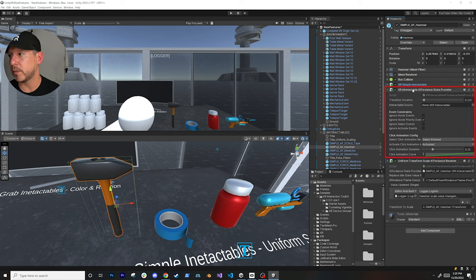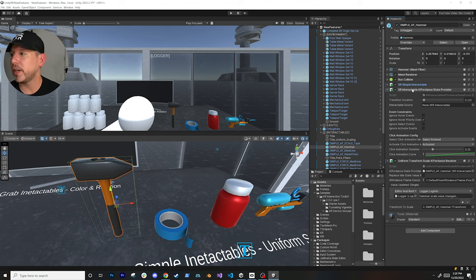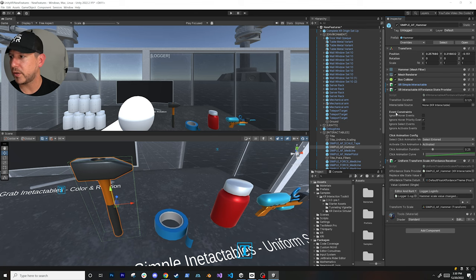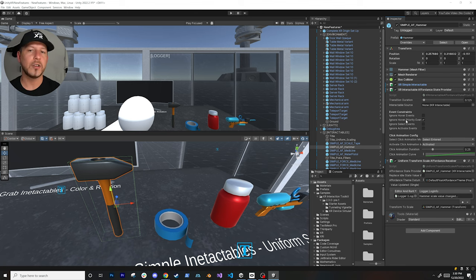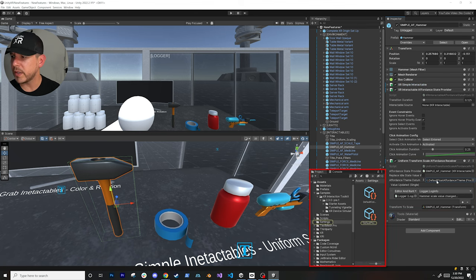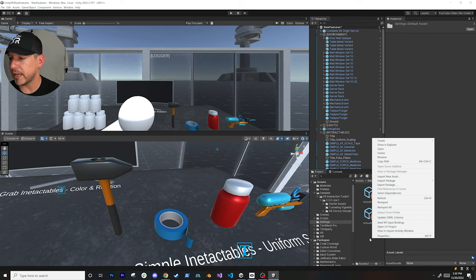I have an XR Simple Interactable on the tape, the medicine jar, and the gun. The way it works is I have the interactable associated, and I also have what's called an XR Interactable Affordance State Provider, which keeps track of the state of the interactable and brings that into the affordance system. You can designate the transition duration - so if you want a slow scaling transition you can increment that number. You can also determine whether to ignore hover events and configure animation options.